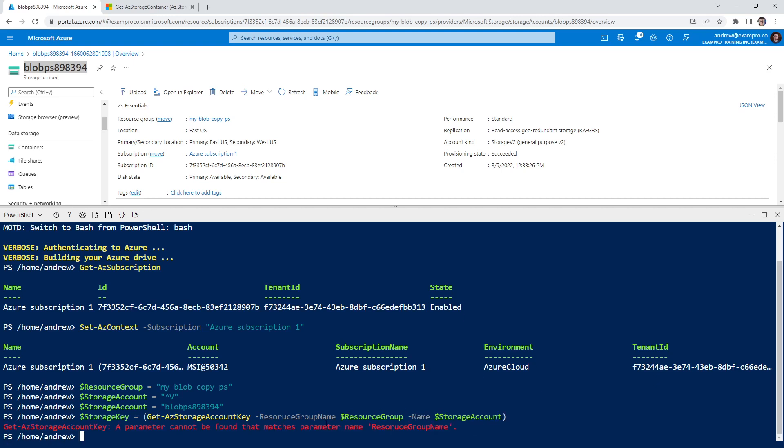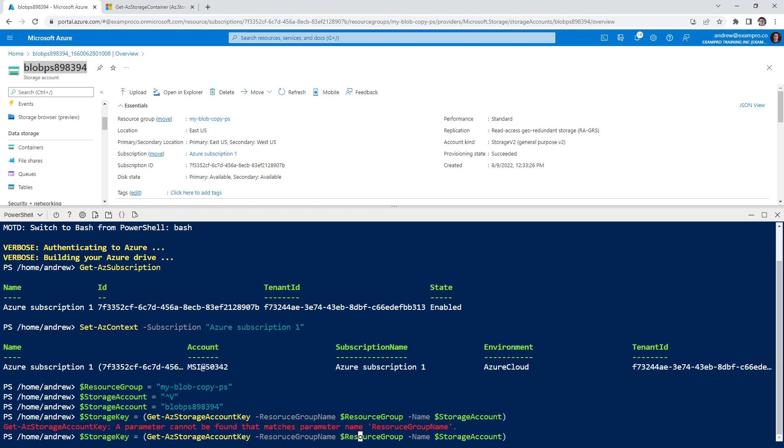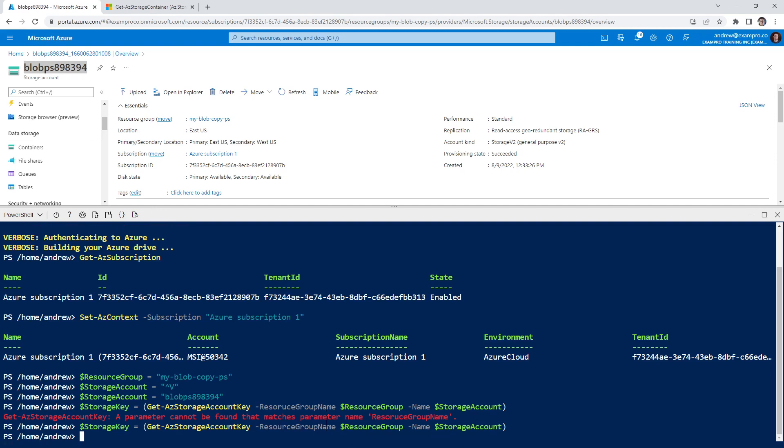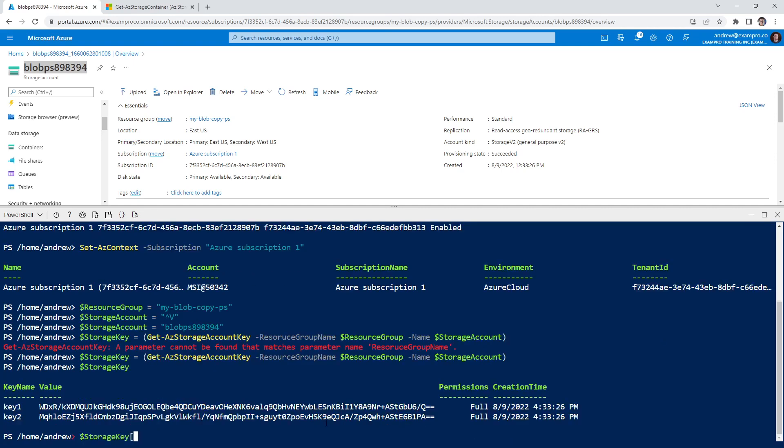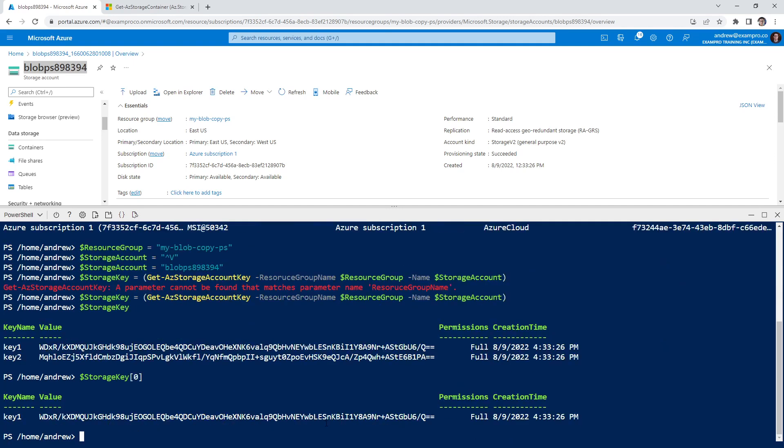Okay, and if I've typed everything right, we'll hit enter. I don't think I typed everything right, did I? The parameter cannot be found that matches the name resource groups. That doesn't look right. And if we do storage key, we can see we have the key. If we do zero, we can get the first one. If we do value, we can get the value.